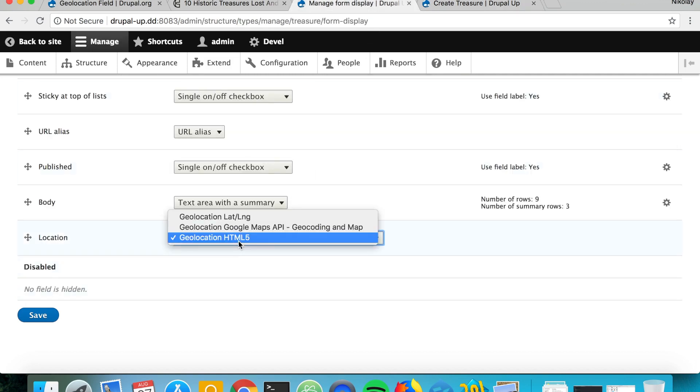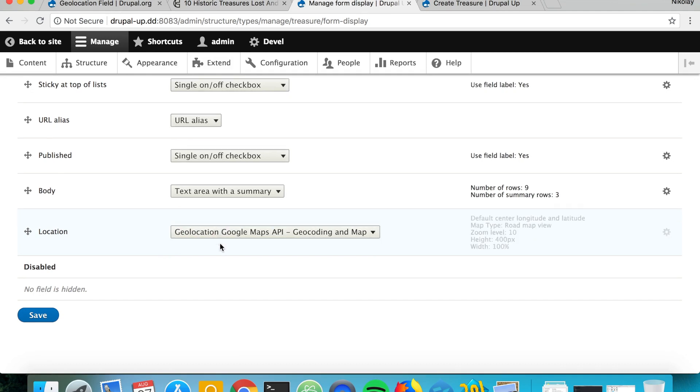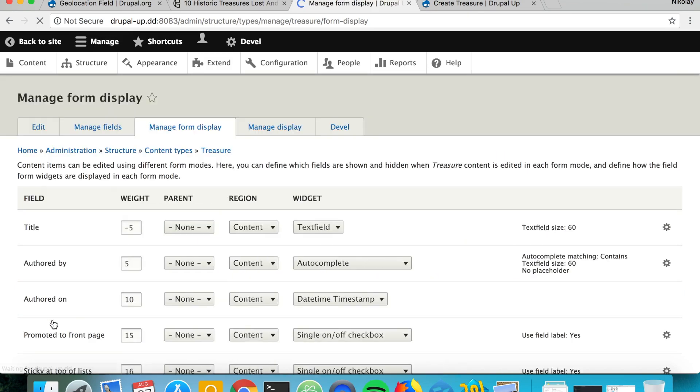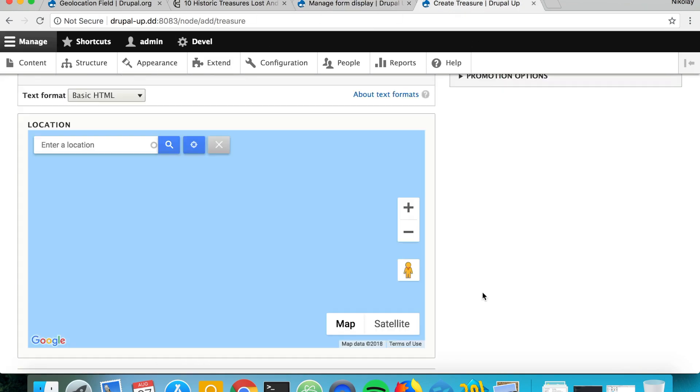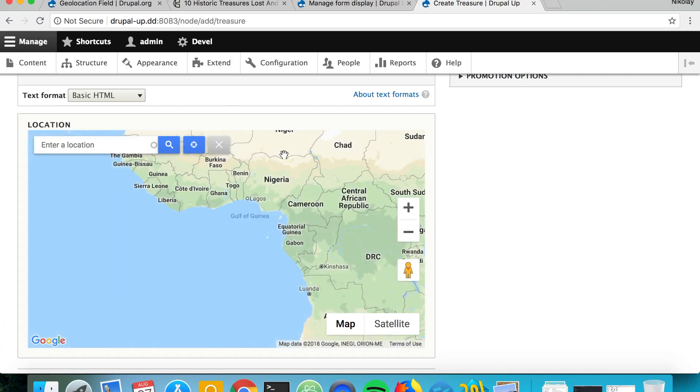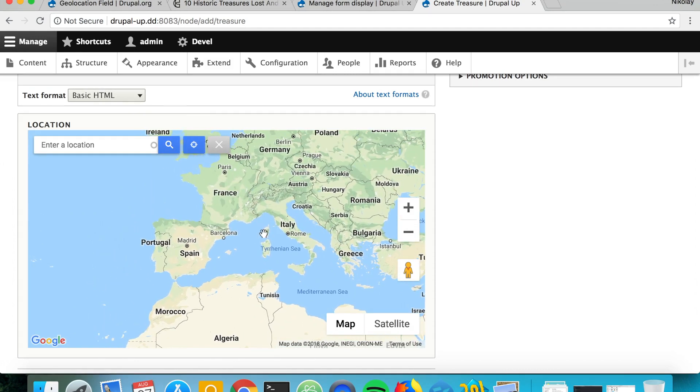The third one is very interesting, it's called the geolocation Google Maps API geolocation and map. If we save it with the default settings we see that it's a very nice widget where we can directly pick a place on the map.